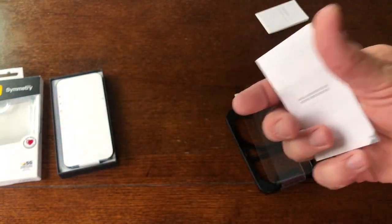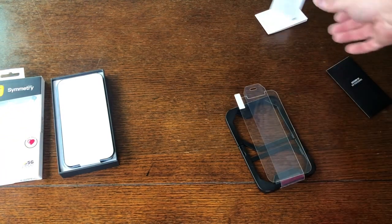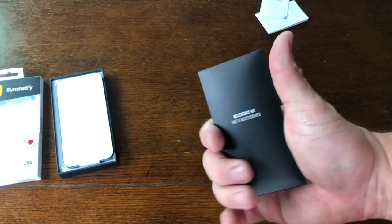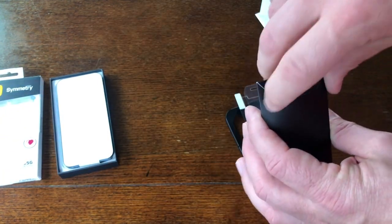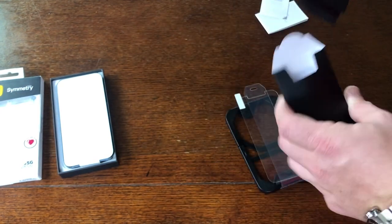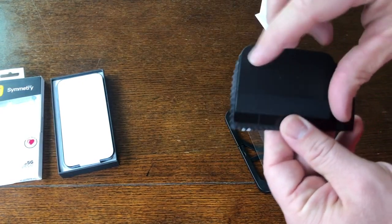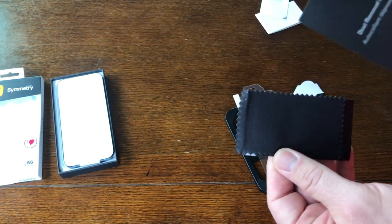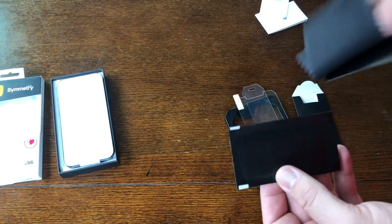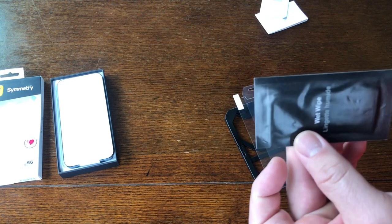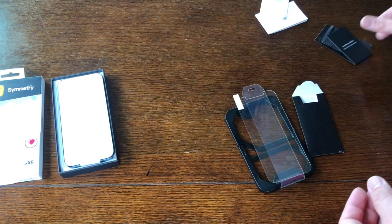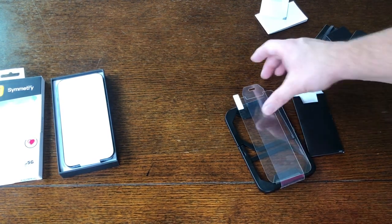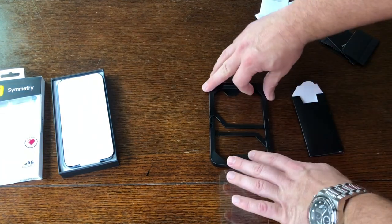You get the accessory kit. Inside the accessory kit you get the squeegee, dust removal sticker, microfiber cloth, and then the wet wipe. I don't know that we're going to have to use all that. We got a brand new phone here, if we don't touch it it should be pretty clean.